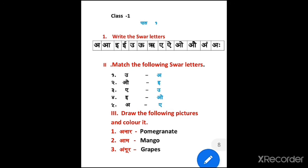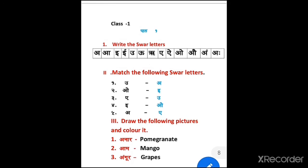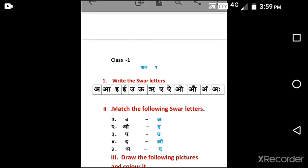Complete it and send me. I will check that. Thank you.